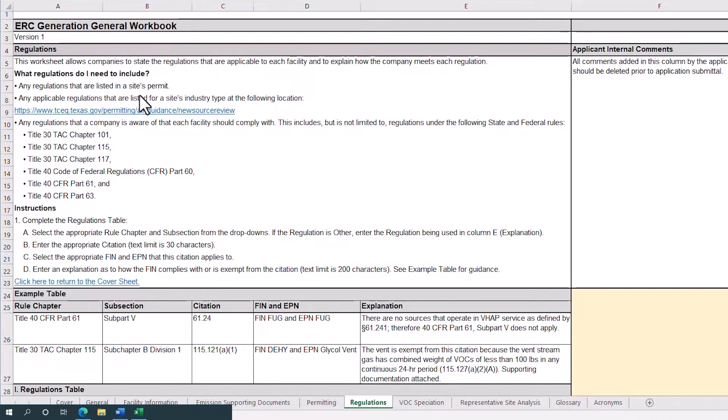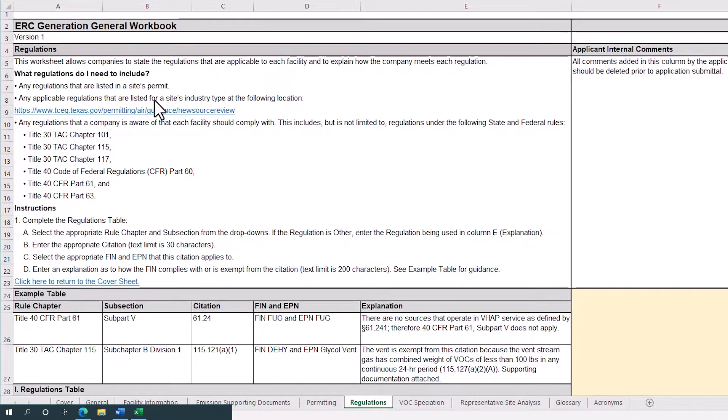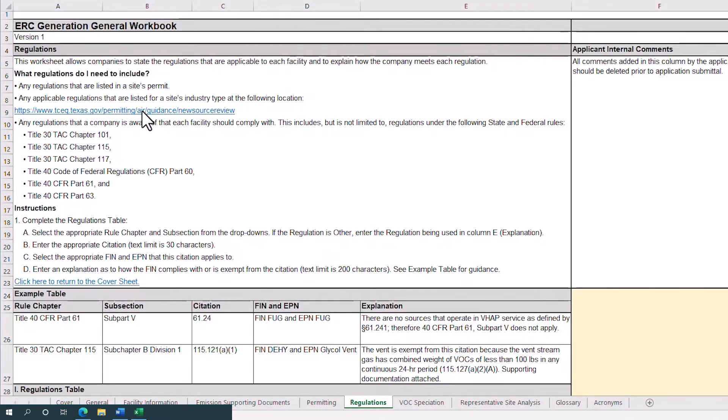Any applicable regulations that are listed for a site's industry type found on the TCEQ AIR NSR Permits webpage. The link to this webpage is provided on line 9 of this sheet, and any regulations that a company is aware of that each facility must comply with. This includes, but is not limited to, regulations under the following state and federal rules.